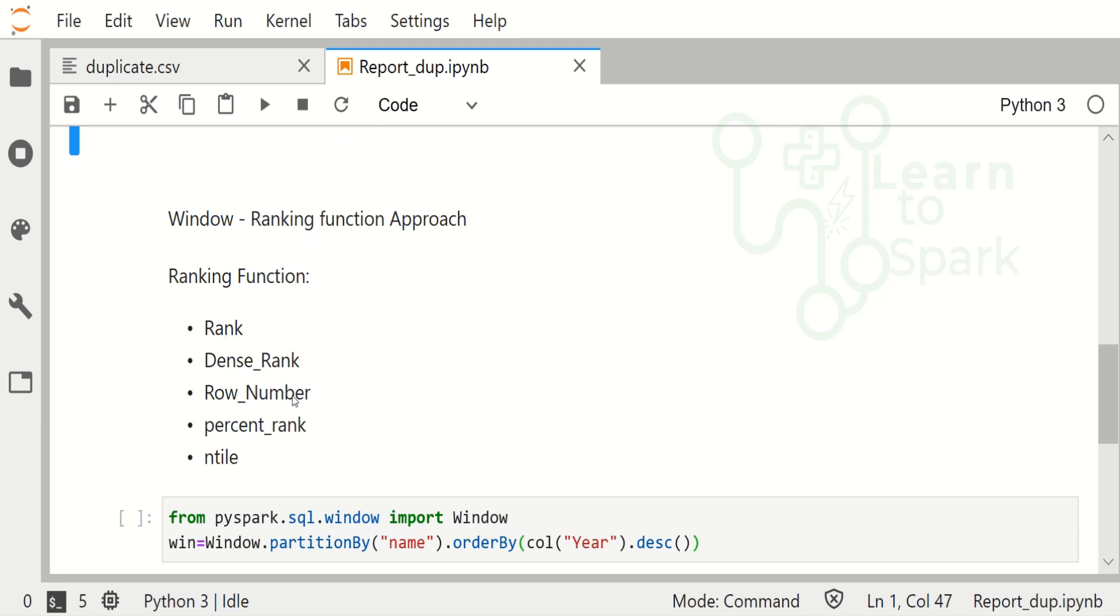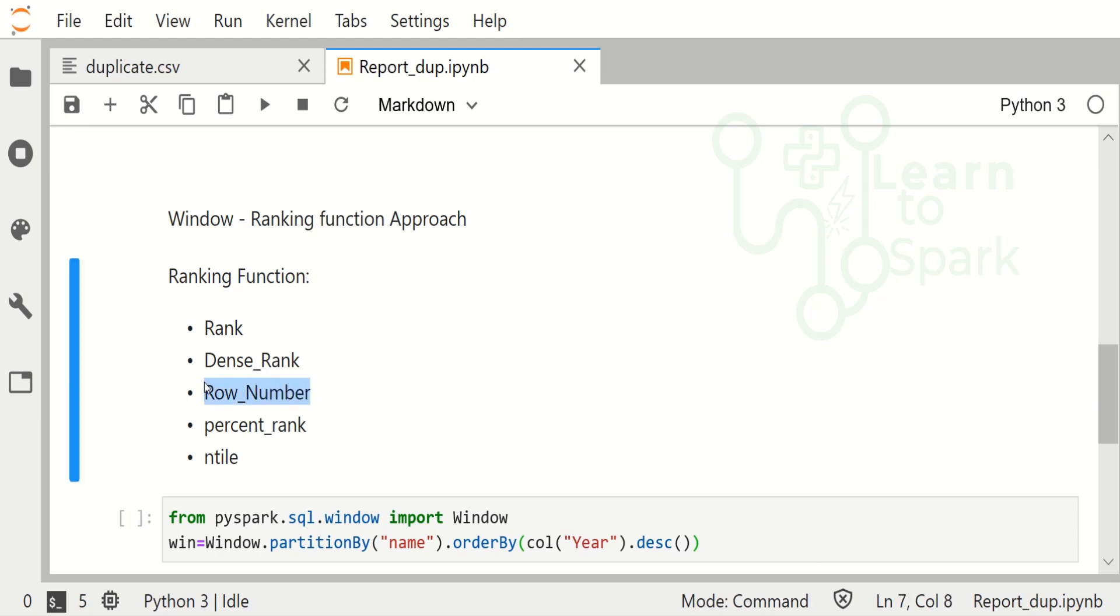Under ranking function we have these categories: rank, dense_rank, row_number, percentile_rank, and ntile. In our case we are going to use row_number, which will get the row number for each and every common record.